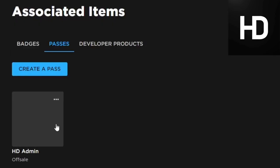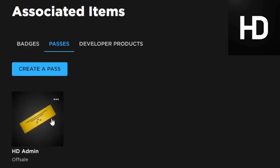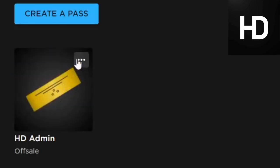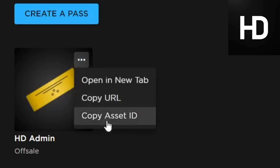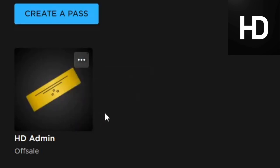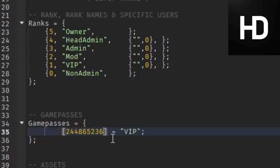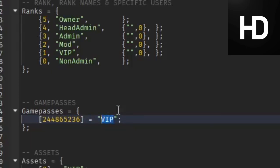Go ahead and create game pass, and then there it is created. It's really easy to do. Then you want to go ahead and press three dots, copy asset ID, which is the game pass ID. Go back to the game and enter in the game pass ID.